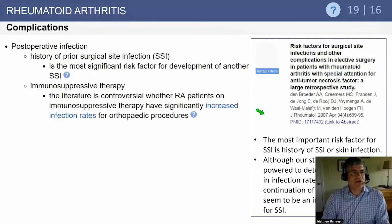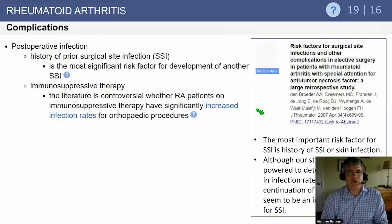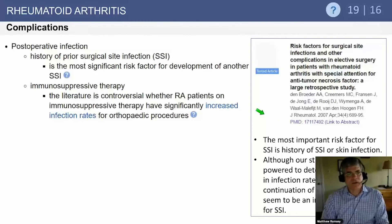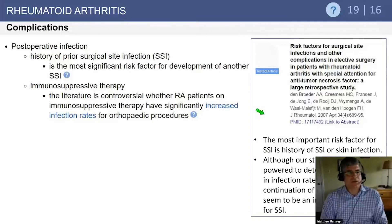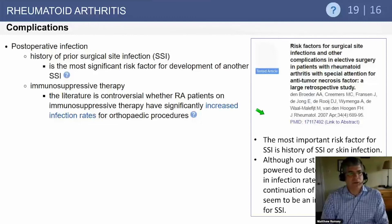There are obvious complications to surgery in the rheumatoid population. Post-operative wound infection is important — it is well known that prior history of surgery, and most specifically prior surgical site infection, increases the risk of post-op infection. The biologic agents are powerful immune suppressants and increase infection risk in these patients.